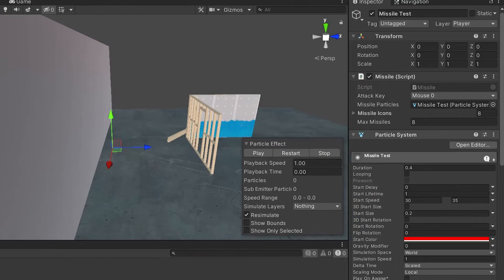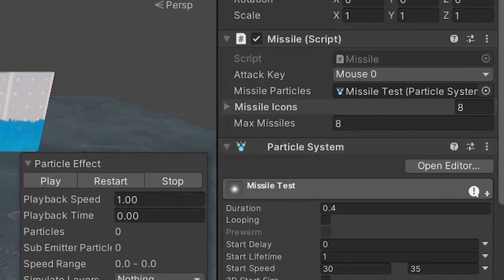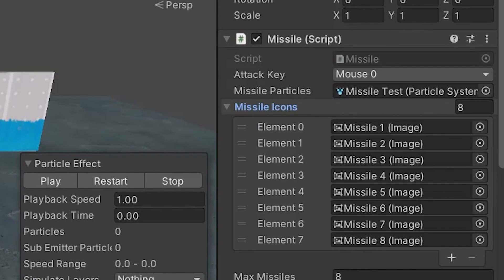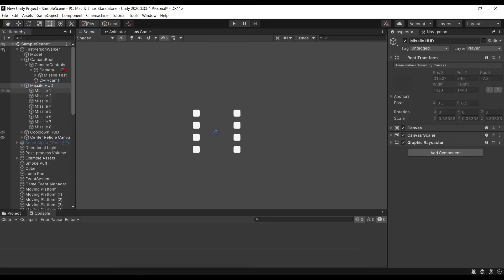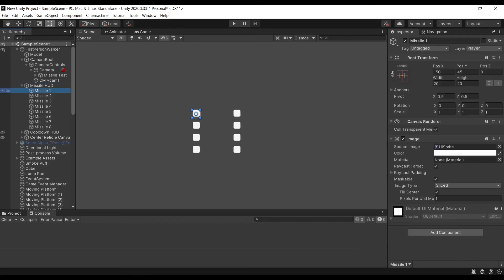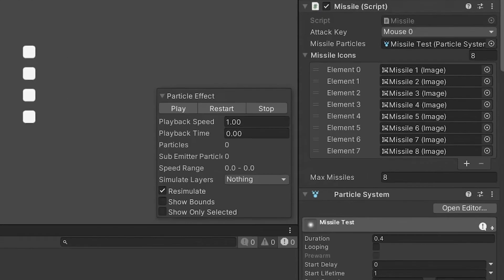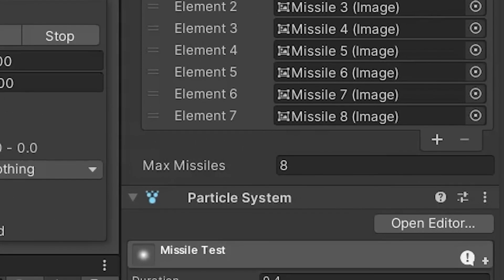We'll go ahead and assign the missile particle system to the missile particles variable in the inspector as well as all of the missile icons that we want. For this I just used a simple square sprite and evenly distributed them near the center of the screen. Then set the max missiles variable to the same amount of missile icons you added. And that's pretty much it.